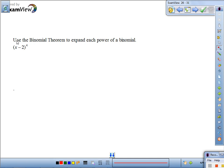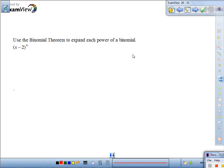Problem 26 says to use the binomial theorem to expand each power of a binomial. In order to use the binomial theorem, we need a pattern, which means we need Pascal's triangle.